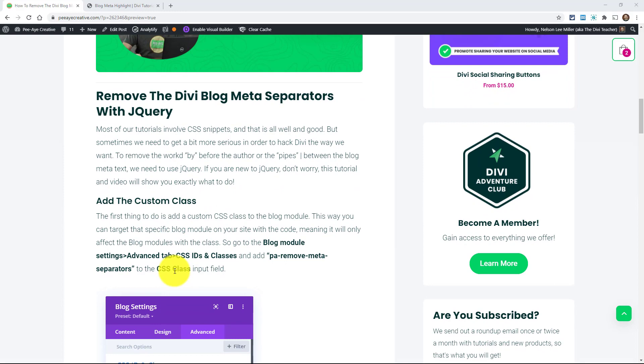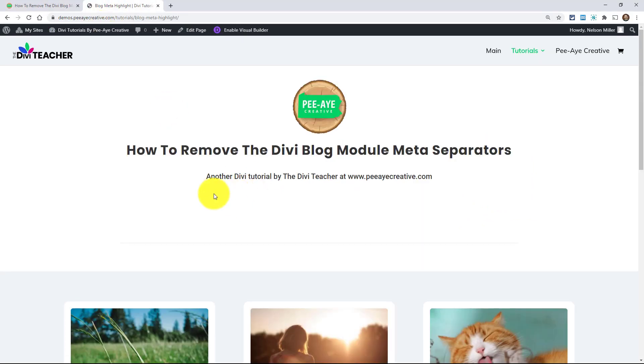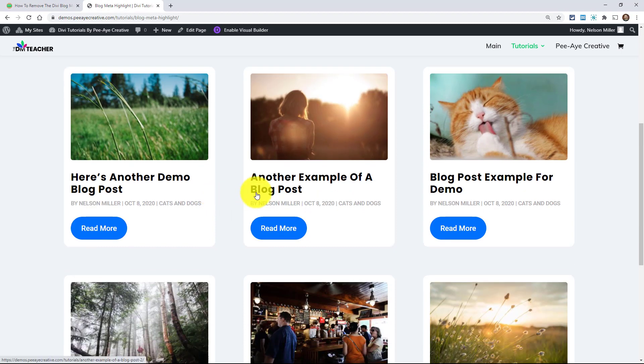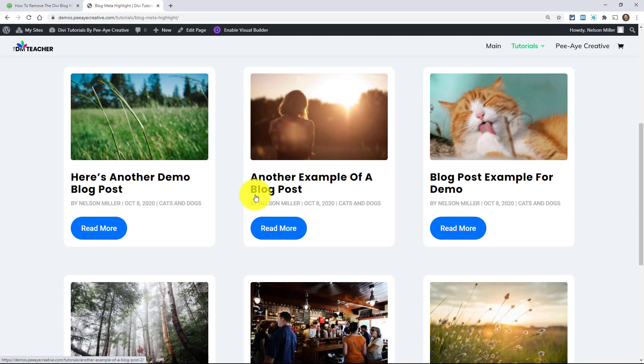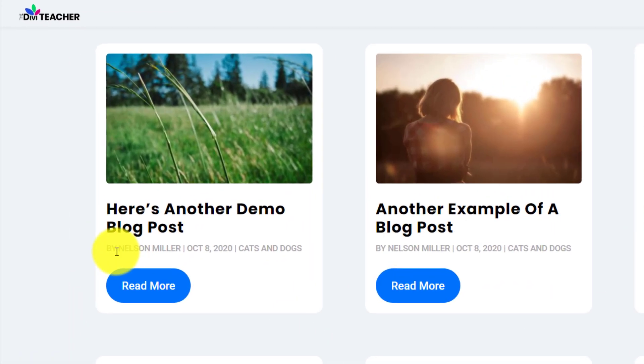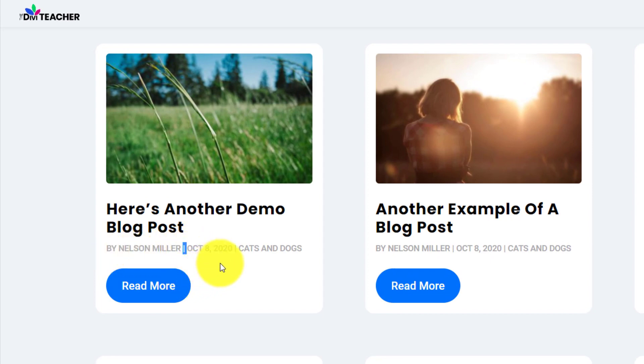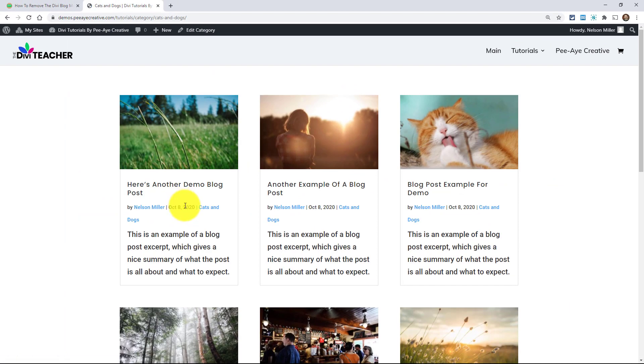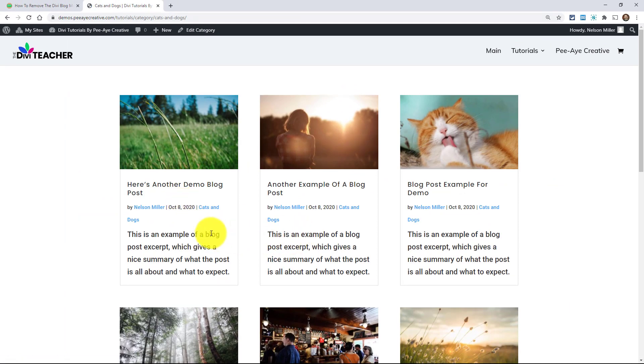So first of all, basically have your blog module and I want to show you what I'm talking about here. So here I have my demo and by default I have the author, the date, and the categories. And the way it does it, it puts the word by in front of the author name and then between the author and the date has like a pipe, they call them pipes, it's a vertical line. And then between the date and the category is another line.